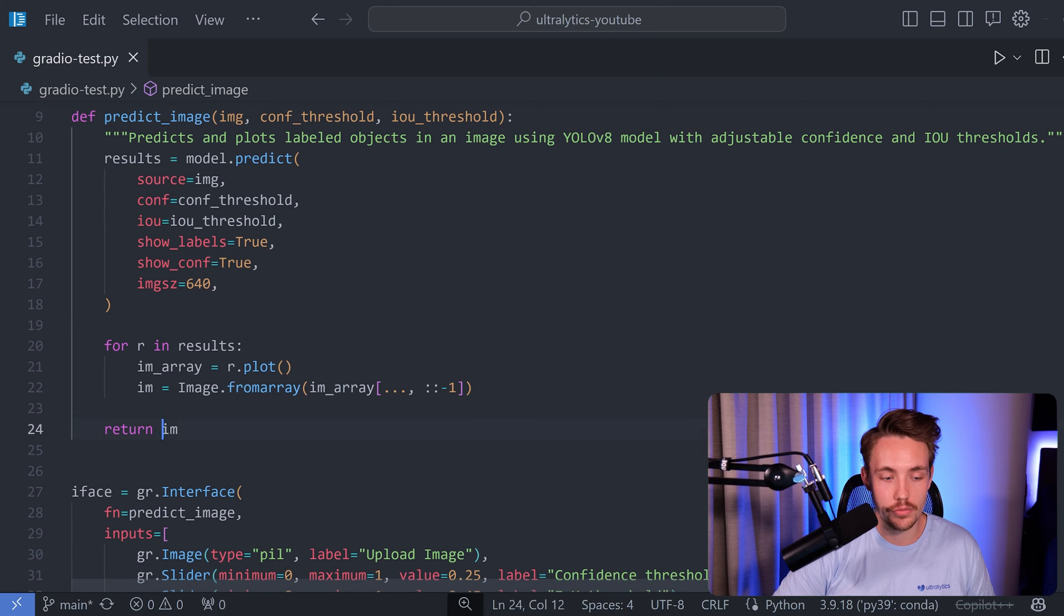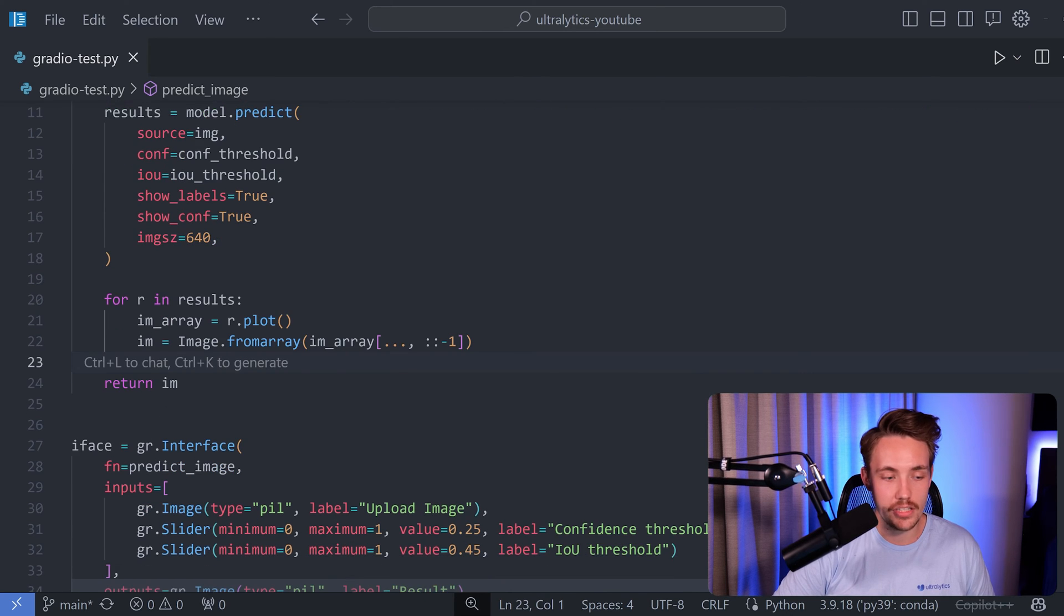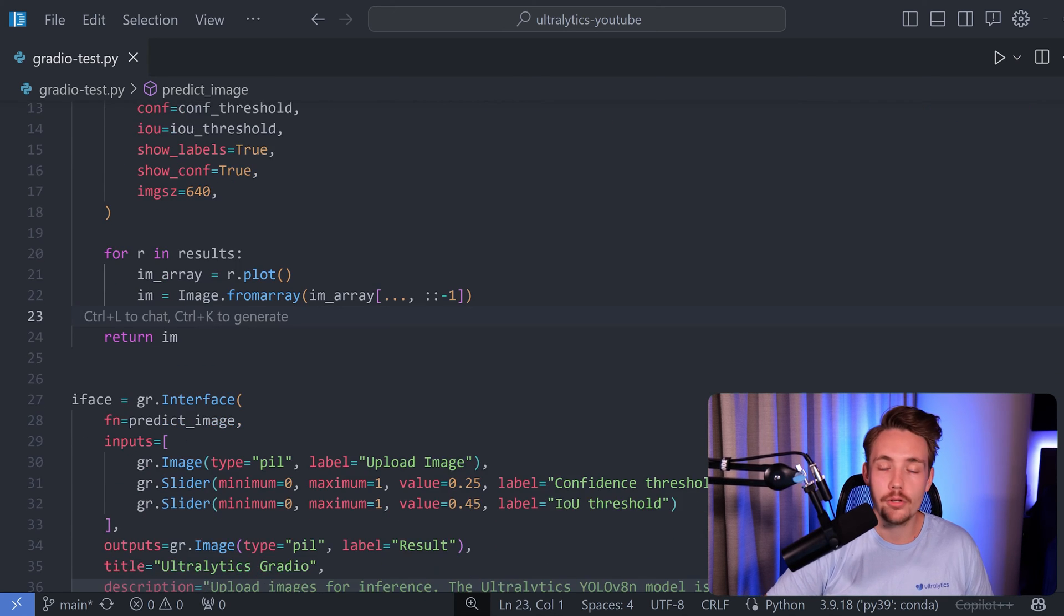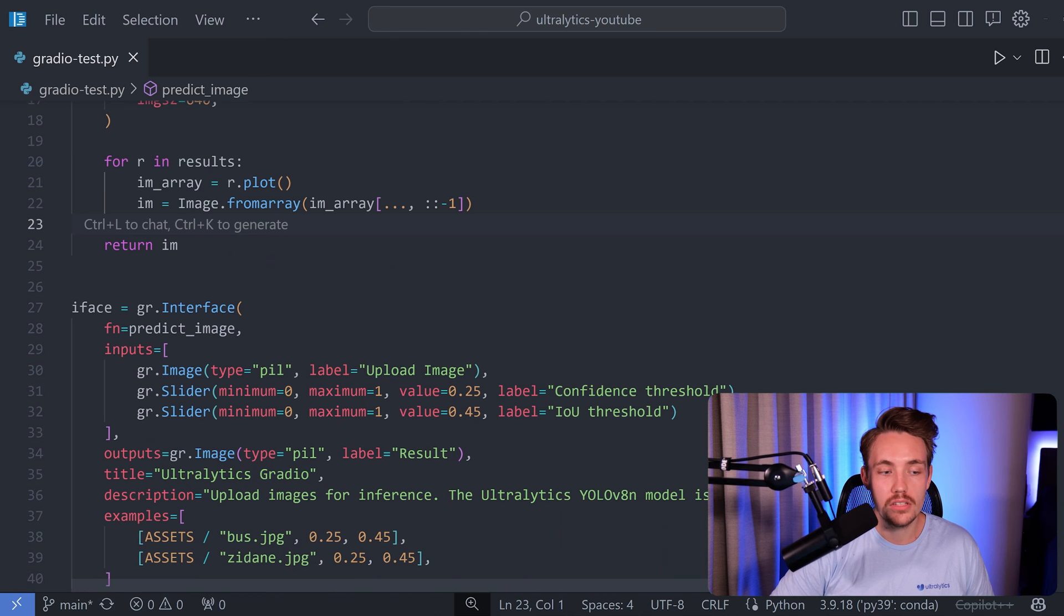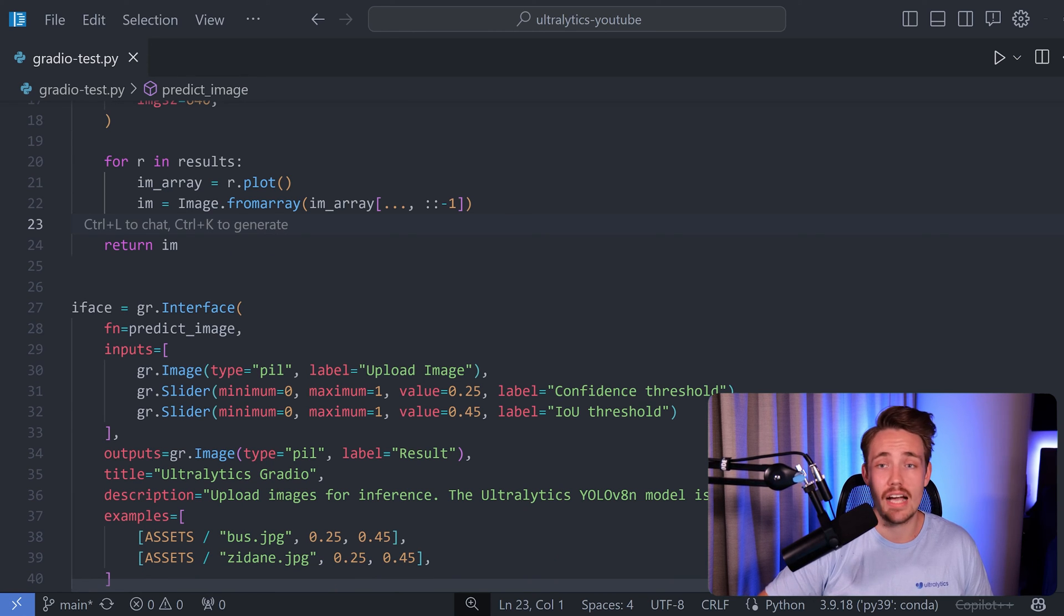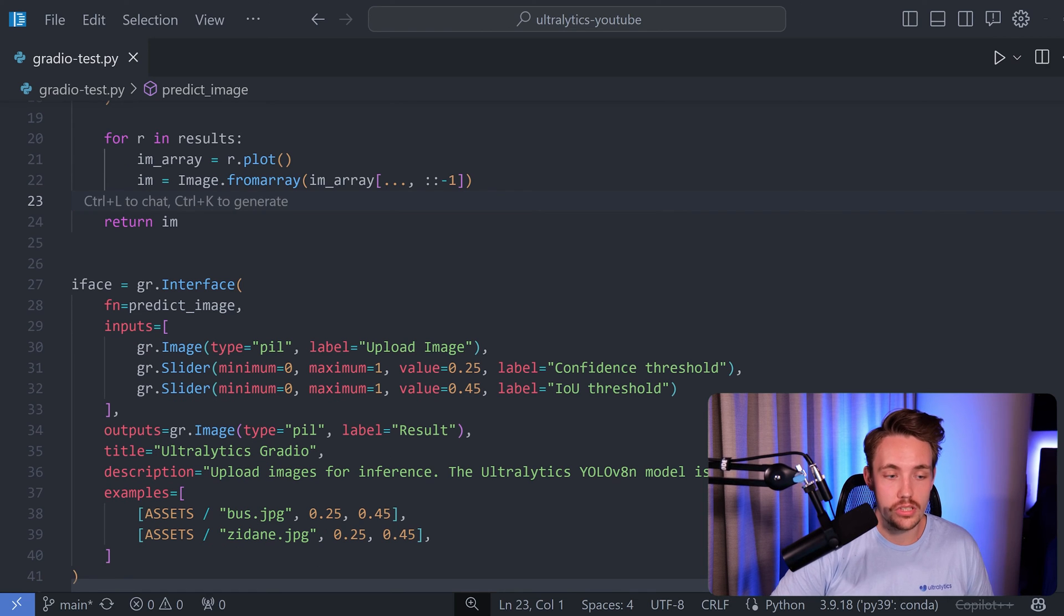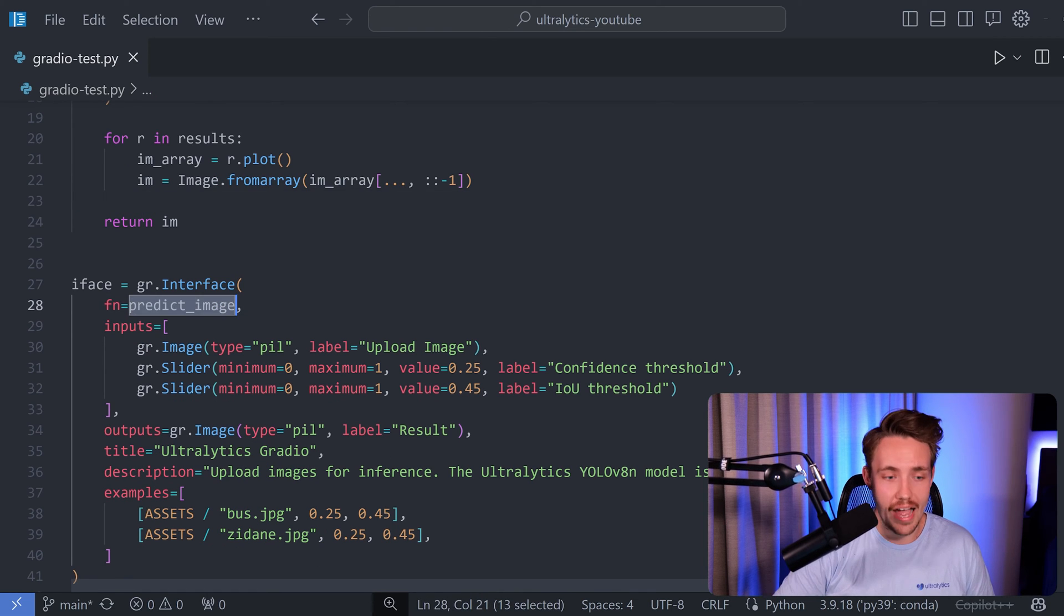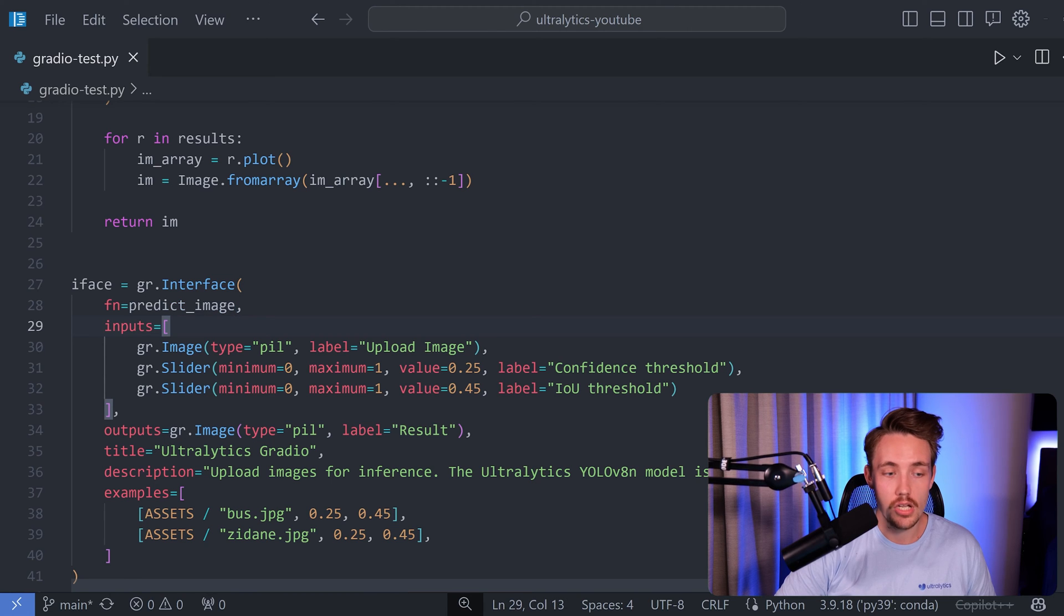We're going to return the image so we can then visualize it inside our interface. Now we're going to create a Gradio interface, so from gr.interface, this is just how we initialize the interface. Right now we have our function so this is what's going to happen once we're using our application. So we call the predict_image function.